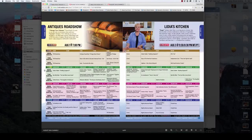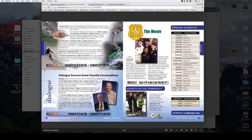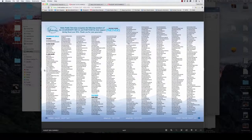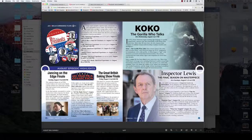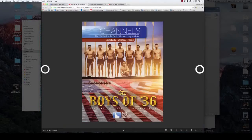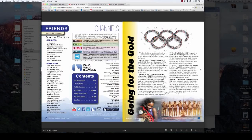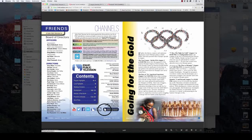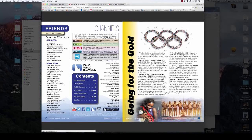Now let's explore the document. The arrows on the left and right-hand side of the screen allow you to move to the front and back page by page. When you see the hover finger, you know you are on a clickable link. Simply click on the link to learn more.